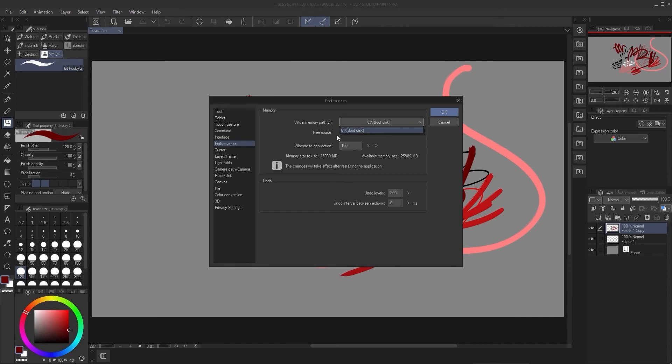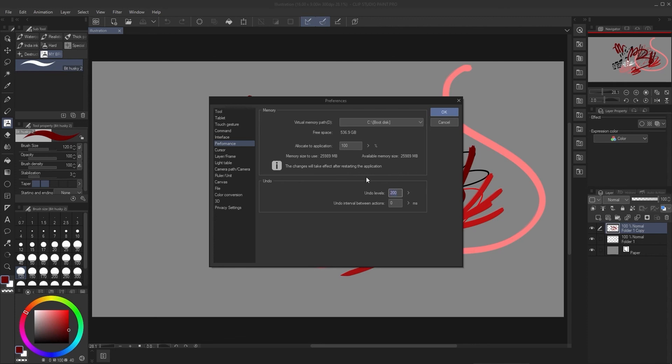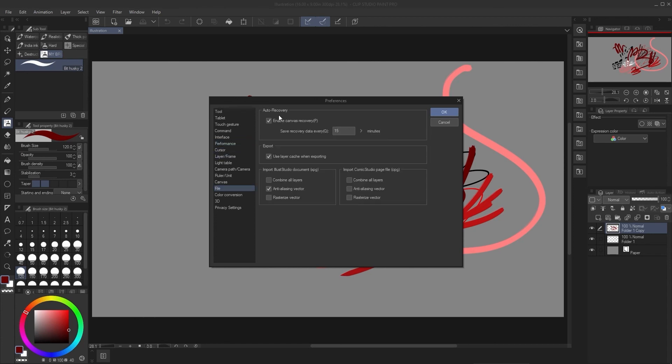This undo is actually very important. Undo levels is set to 200 by default, I believe, and that's a lot. That's basically determining how much history you have and I recommend you dropping it down to 100 and that will help you to run Clip Studio Paint a little bit faster again. If you have a very, very slow computer, just drop it down to maybe 50 or 20 and it will help you also work with the Clip Studio Paint.